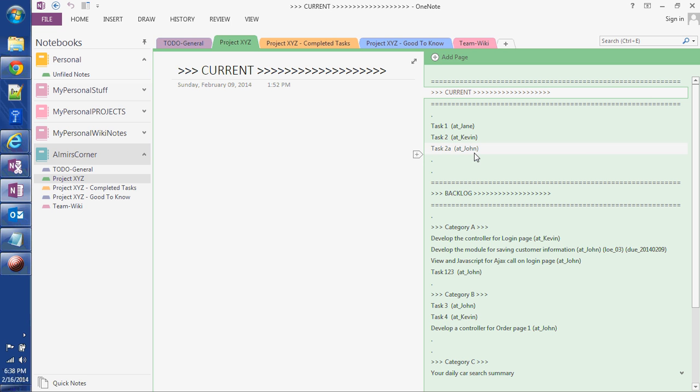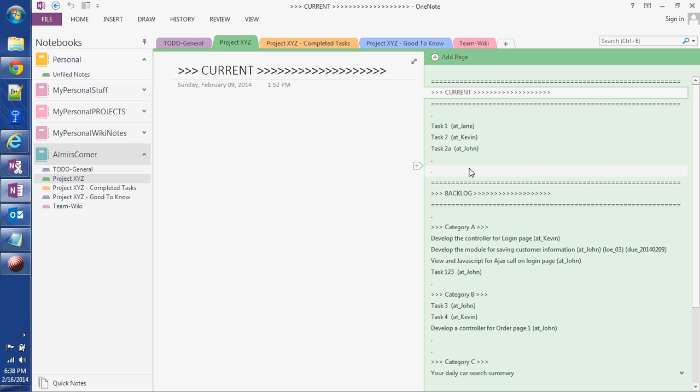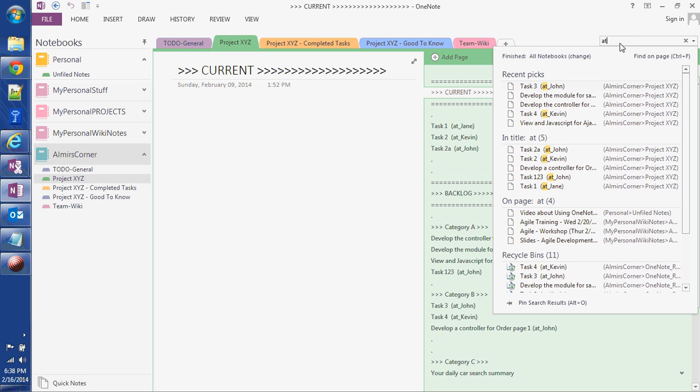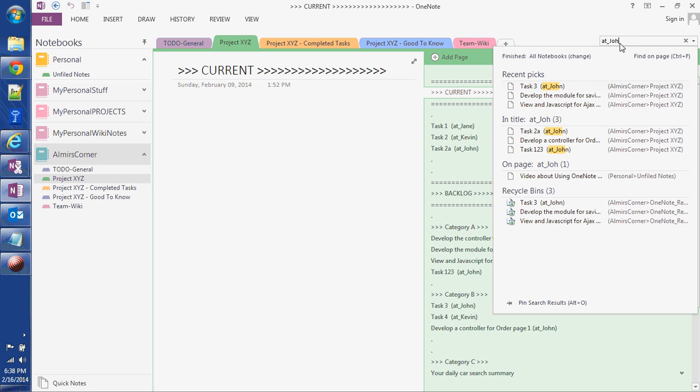But the useful search feature is the following. Let's assume I have this naming convention where at the end of the task I put the person's name, but I prefix it with at underscore so I can narrow down the searches. Let's assume I want to search for all the tasks assigned to John. So I would type at underscore John and it would list all the results here.